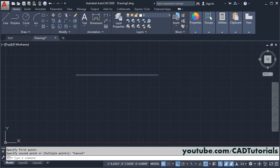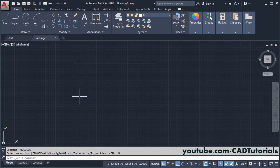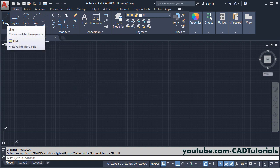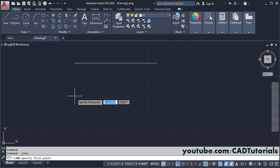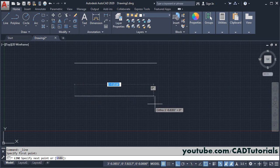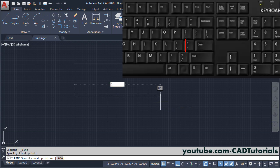Suppose if you want to create line by specifying feet and inches value, then again click on line, specify first point, take your cursor on this side. Then here at first you will have to specify value for feet. Suppose I want to create line of 1 feet. So here you will have to type 1 and then type feet symbol, which is near enter.